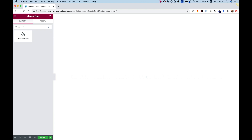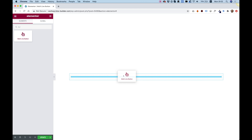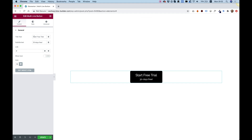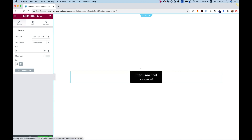Search in the widgets pane for the word 'multi-line button' and drag that inside of your element or column. What this button does is it's a regular button, but it allows you to add more than one text to your button and style those texts in different ways.